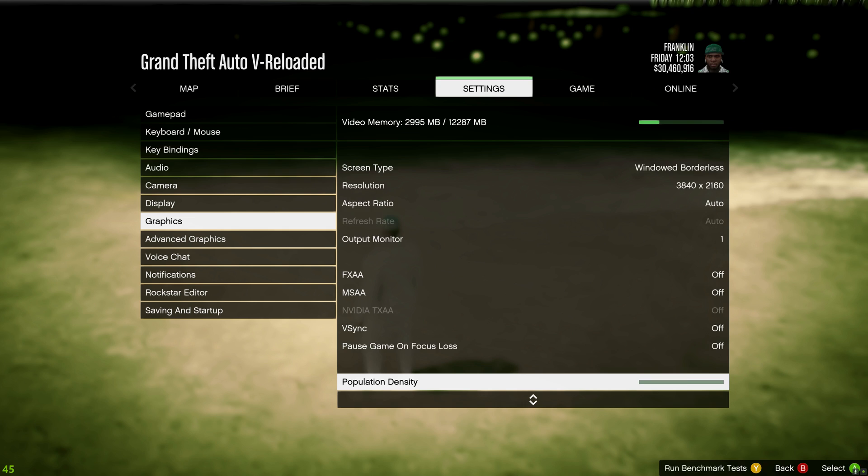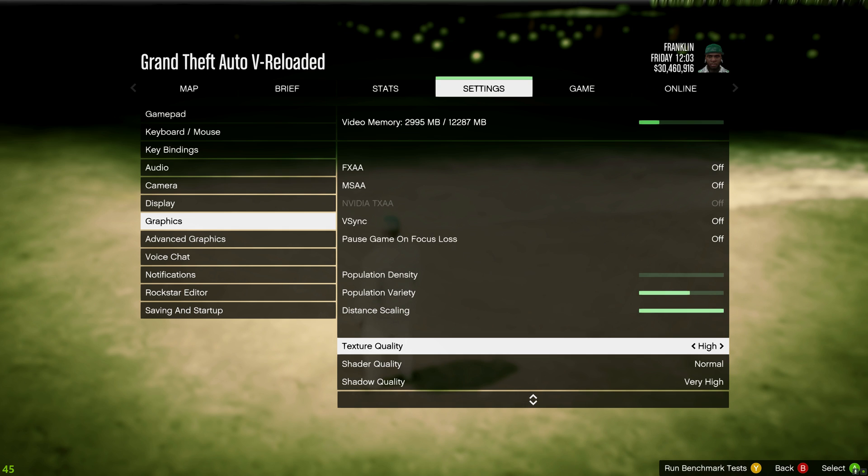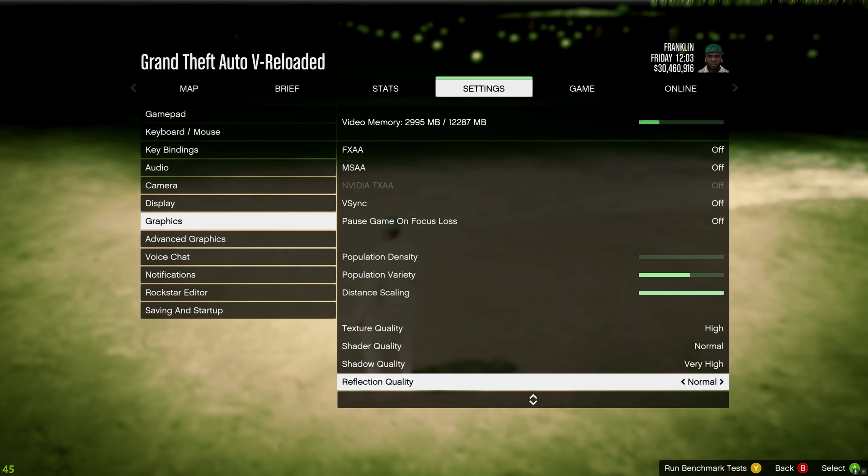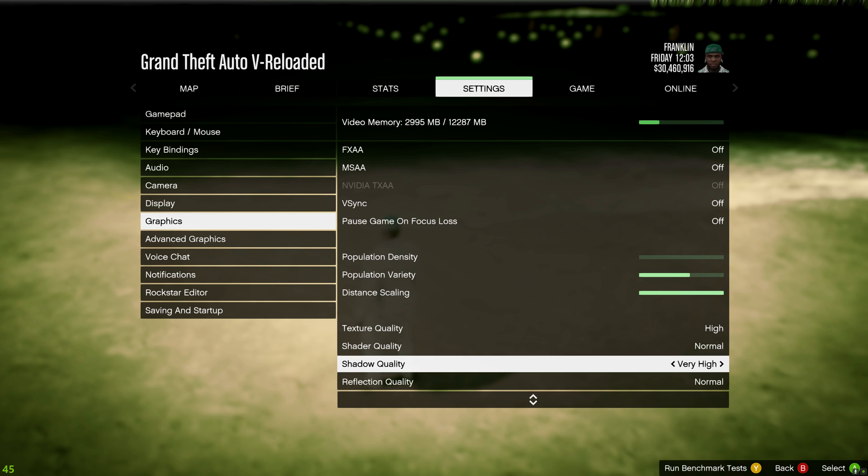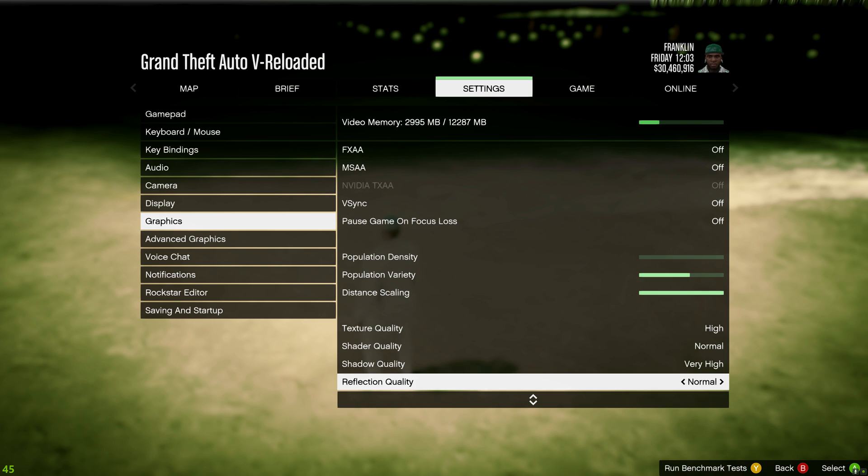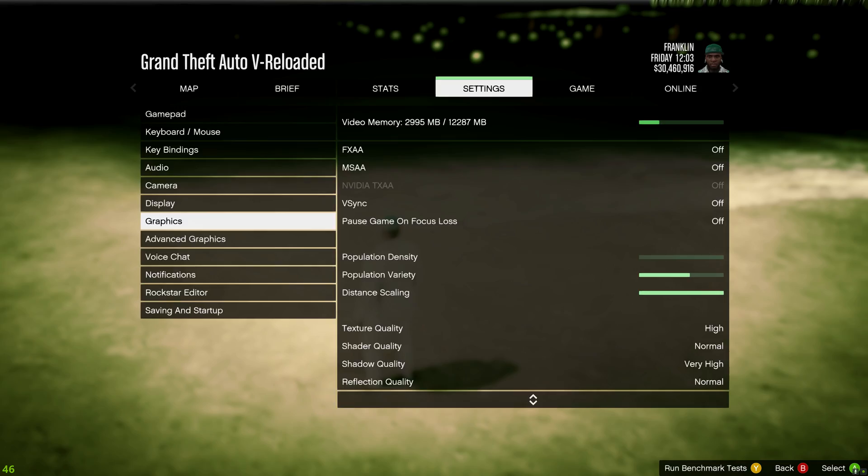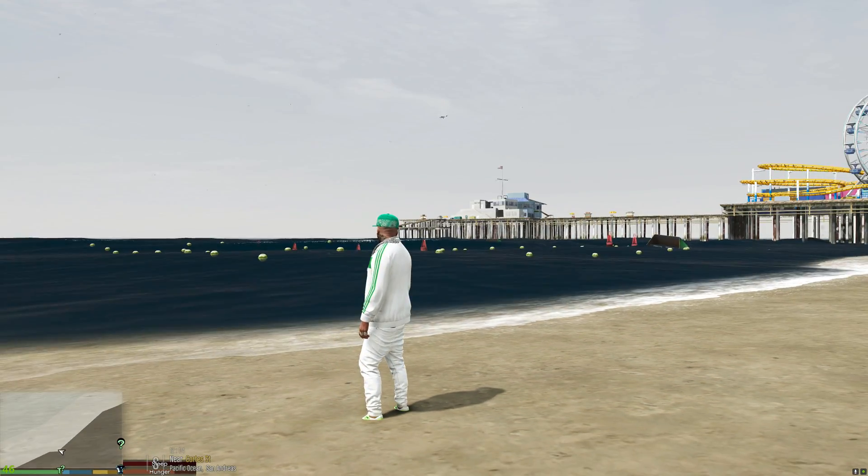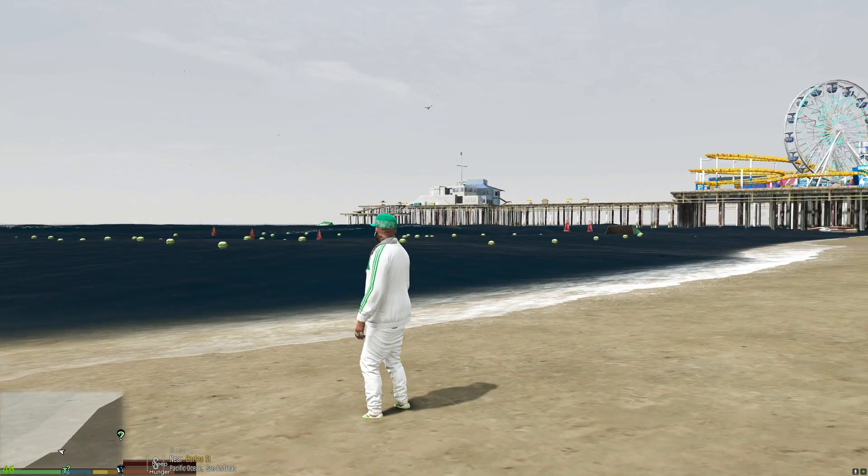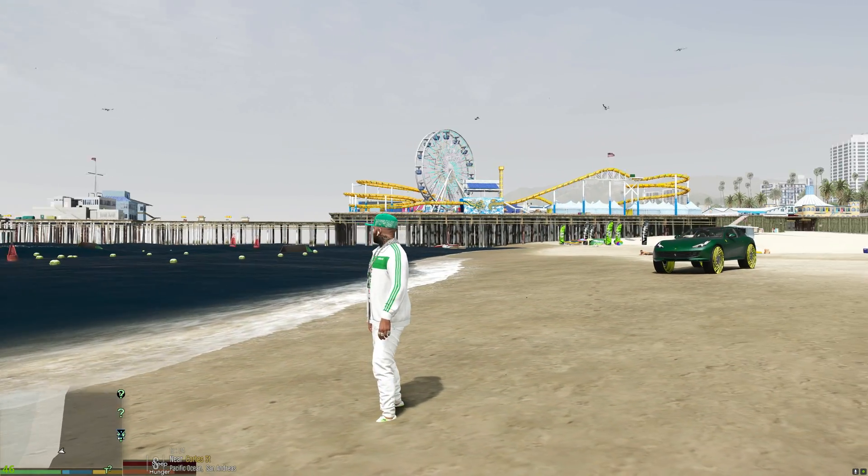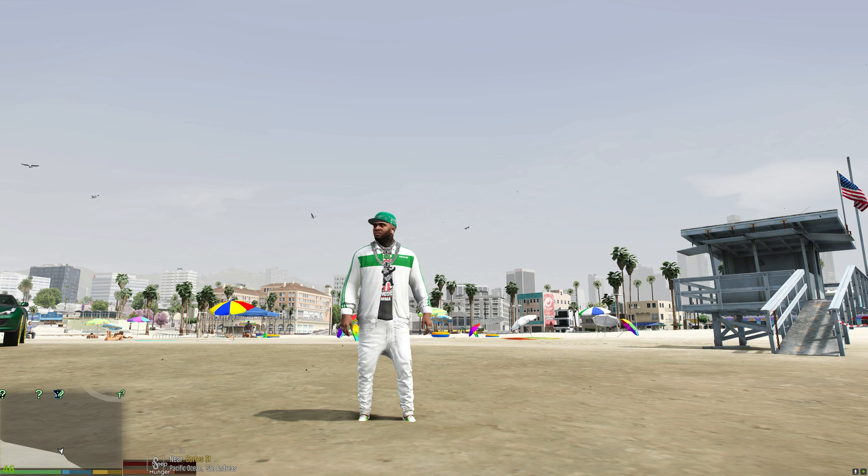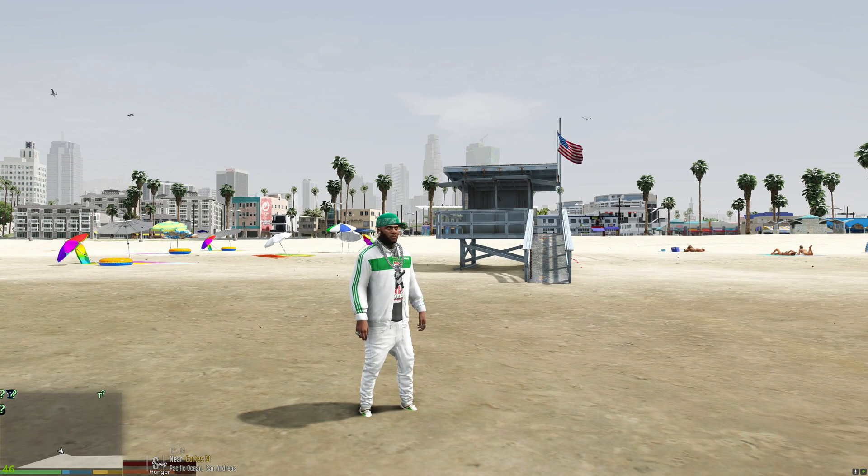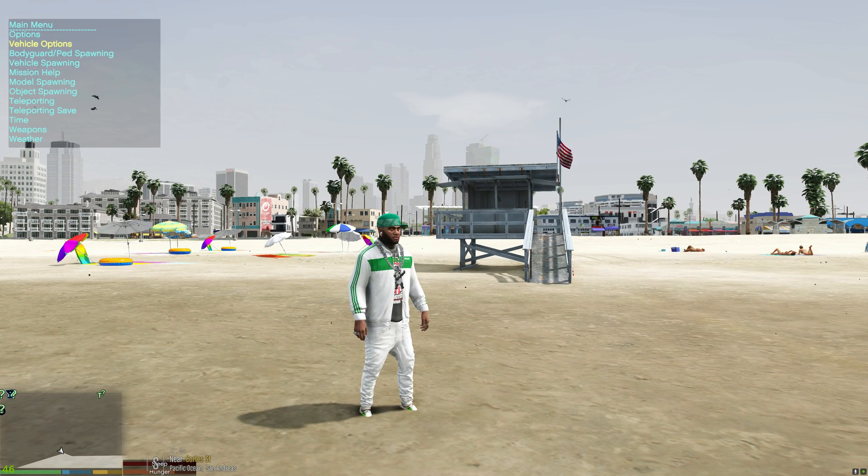Oh yeah, sand looks good also and I don't even have my texture on complete high. I think I do have my texture on high, let me check. I'm going to go into graphics, I'm going to go down. Yep, my texture quality is on high, my shader quality is on normal, shadow quality very high, reflection quality is normal as well.